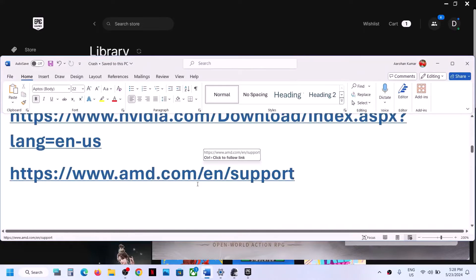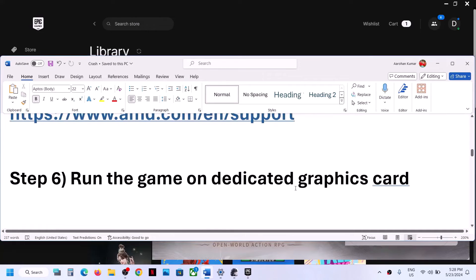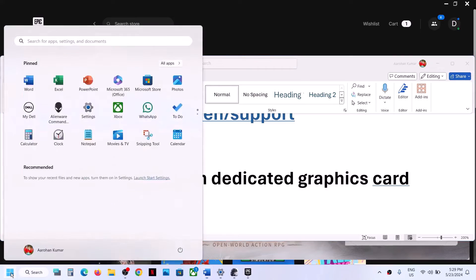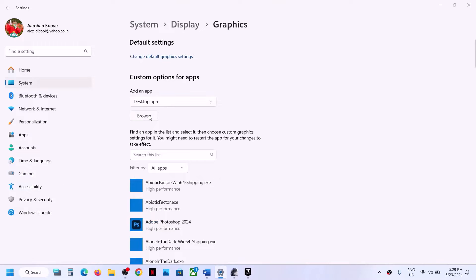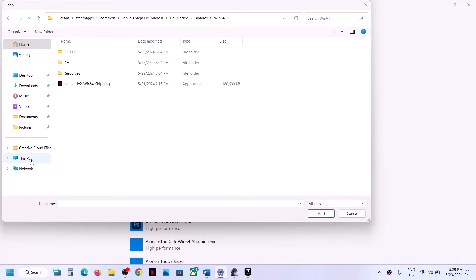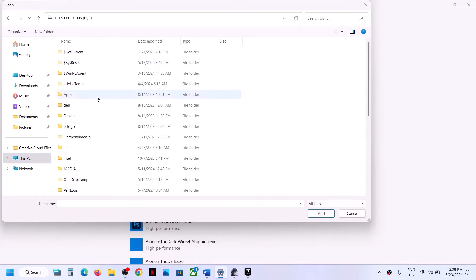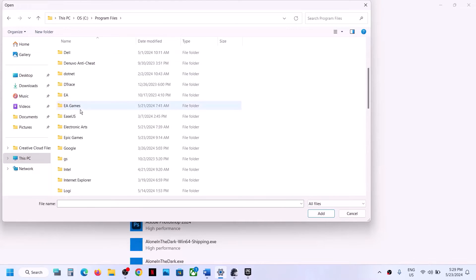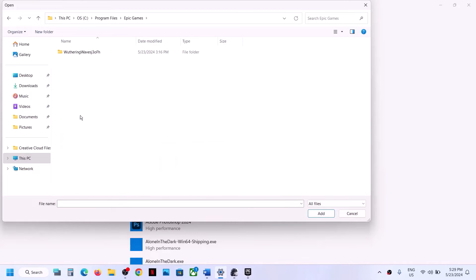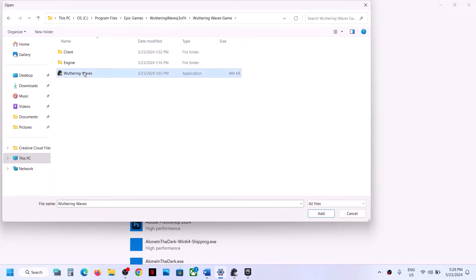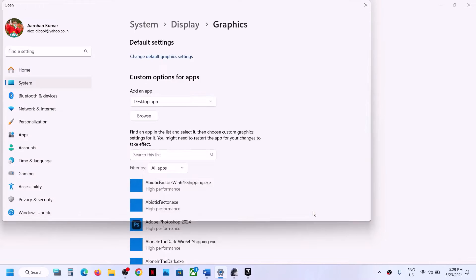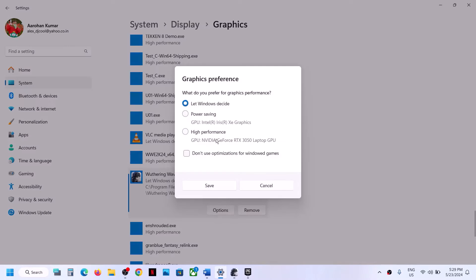The next step is to run the game on the dedicated graphics card. Type 'graphic settings' in the Windows search box and click on Graphic Settings. Click Browse, go to the game installation folder — open Program Files, open Epic Games, open the game folder, select the exe file, and click Add. Once the game is added, click Options, select High Performance, and click Save. Now launch the game.